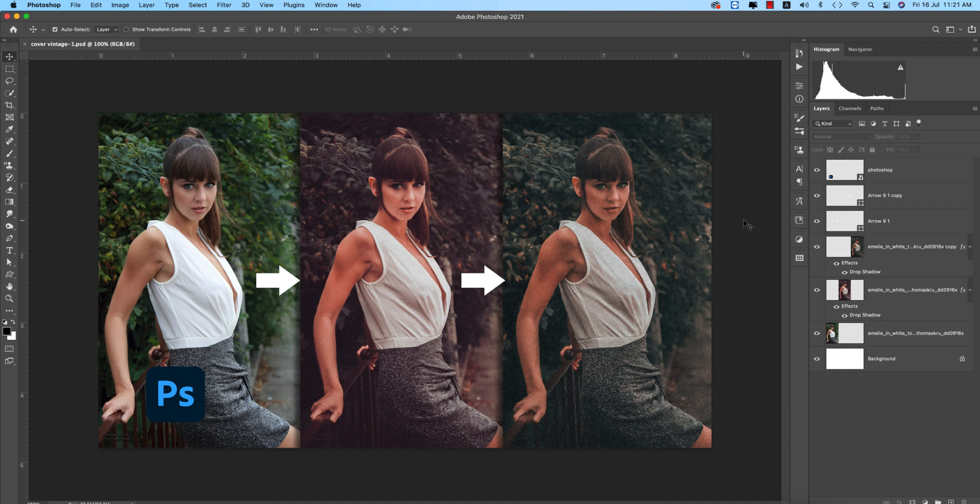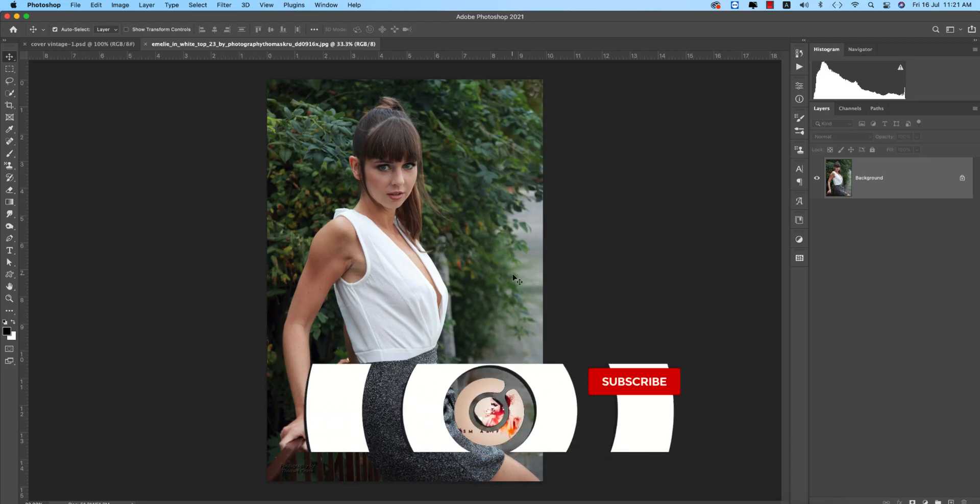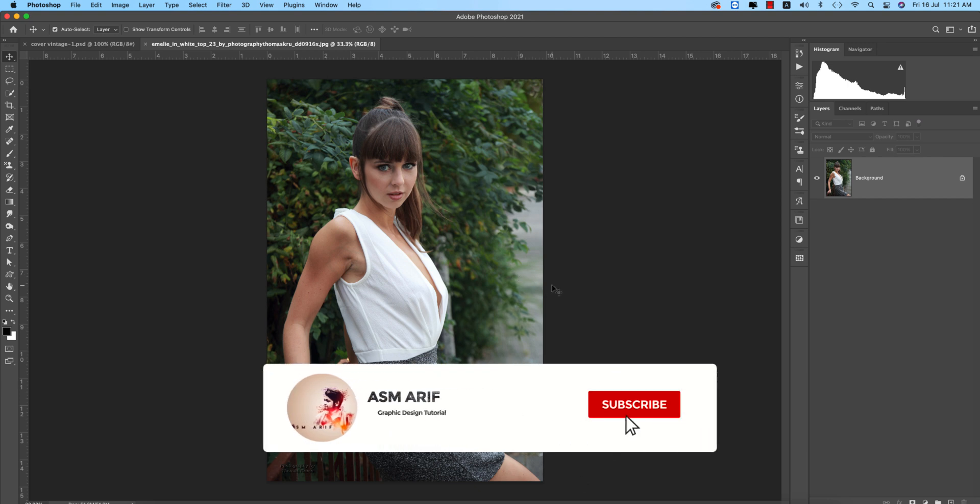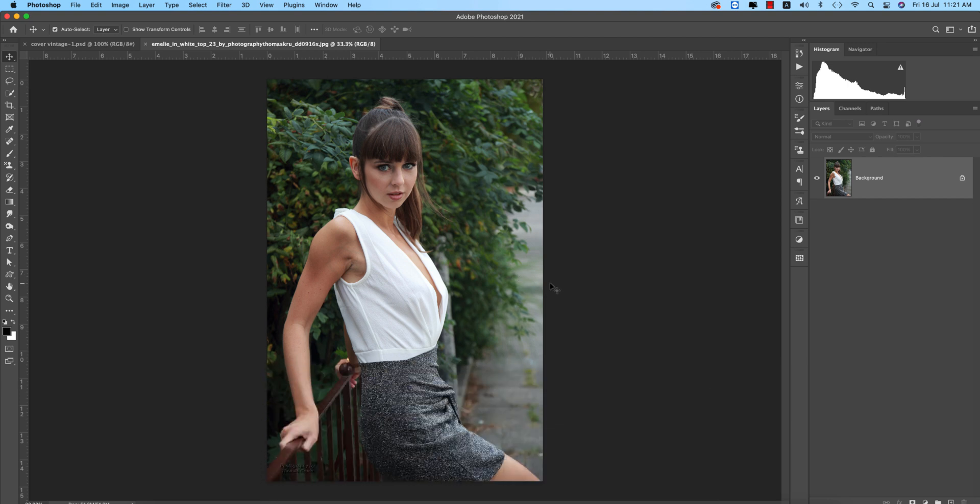Hello everyone, it's me ASM ARIF welcoming you to my new Photoshop tutorial. Today I'm going to show you this type of vintage effects in Photoshop. So let's start the tutorial. If you are new to my channel, please do subscribe and hit the bell icon for new notifications.